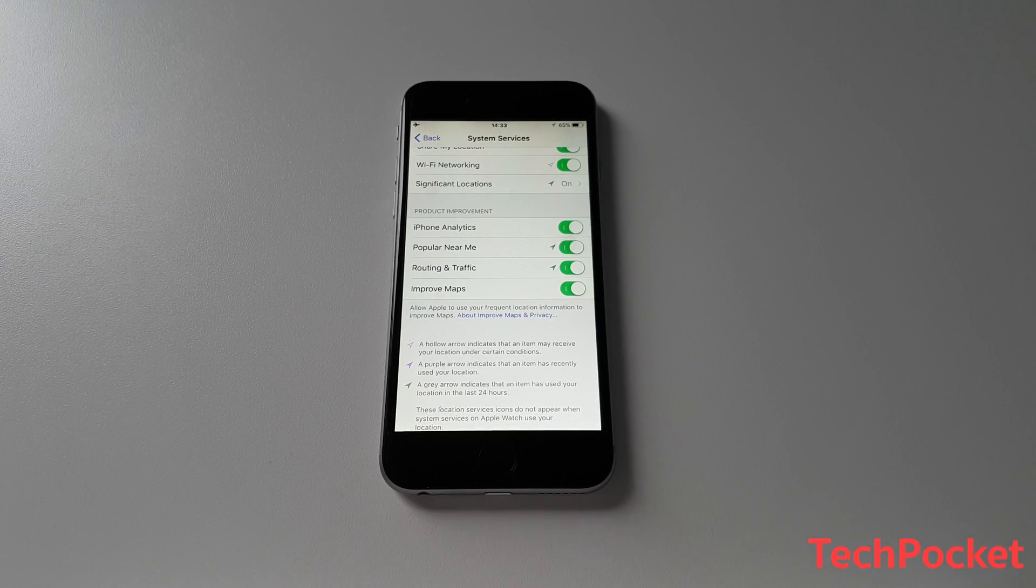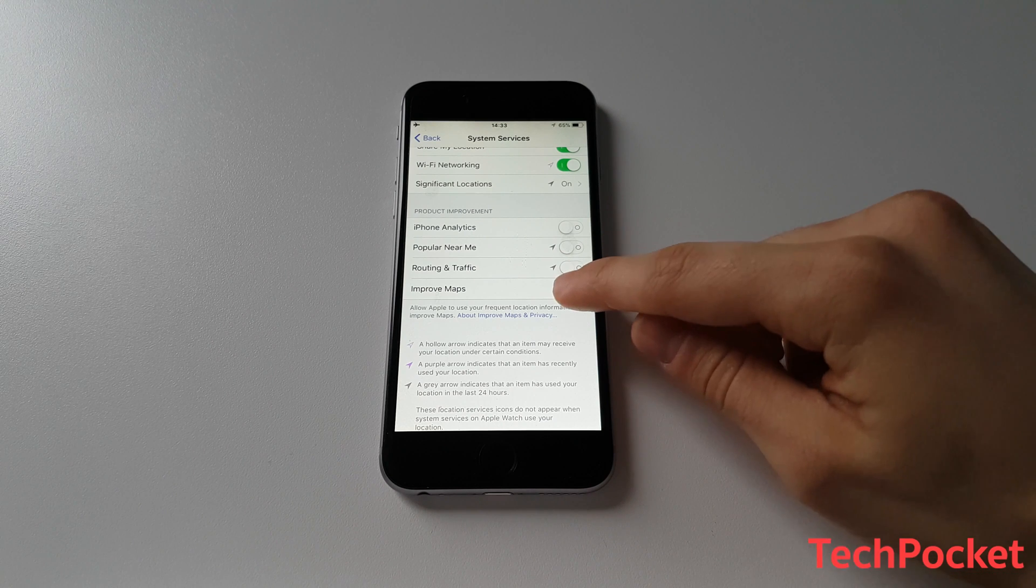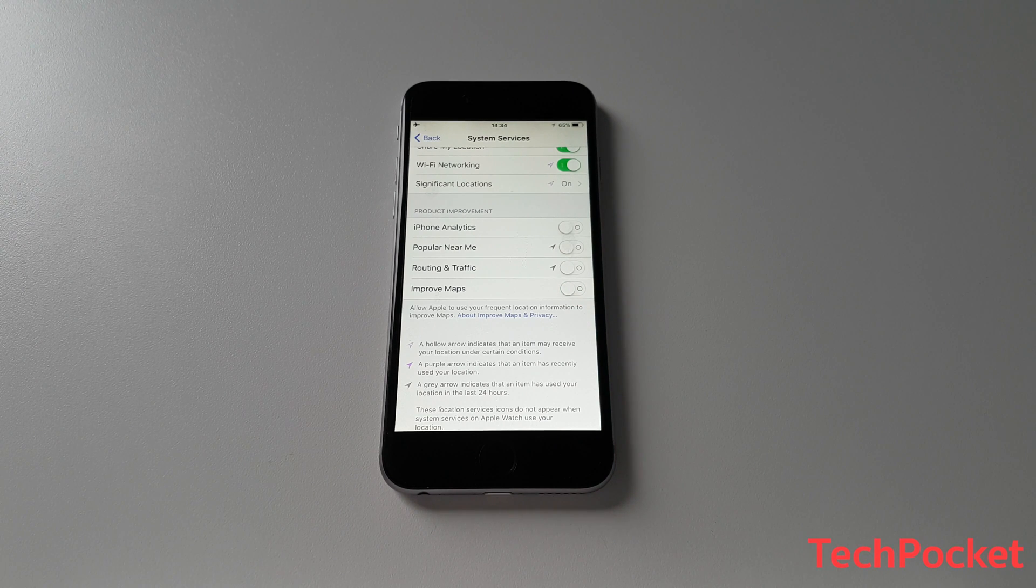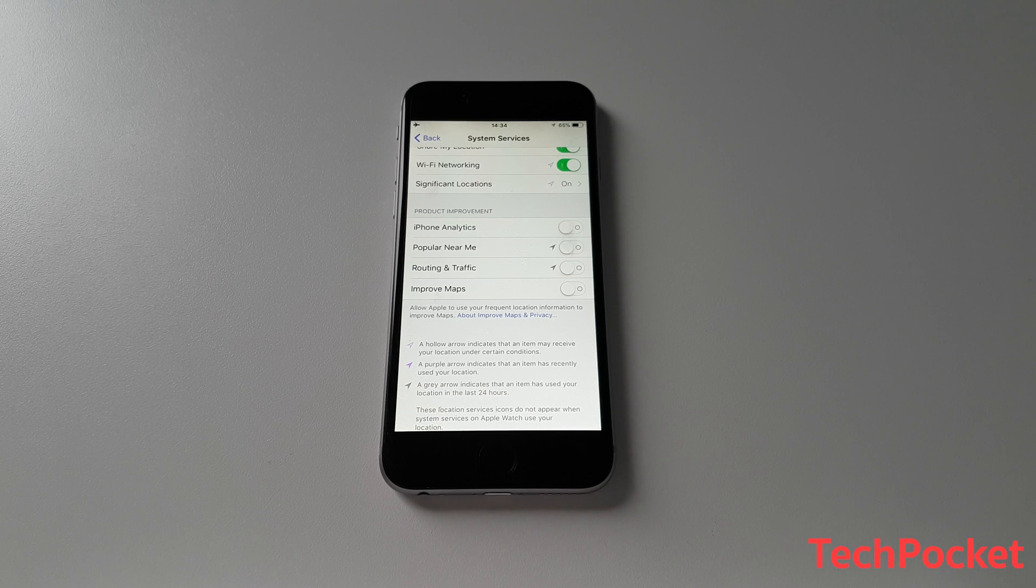And lastly, make sure every option from Product Improvement is off. This is going to prevent Apple knowing your location, which can keep you a bit more private.